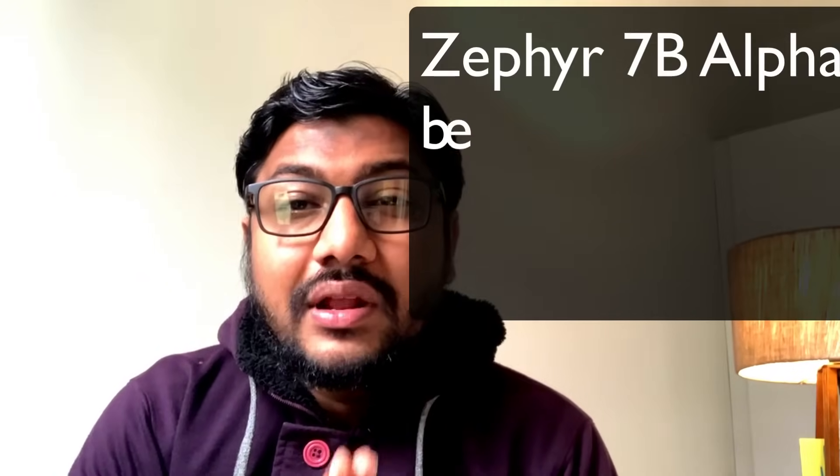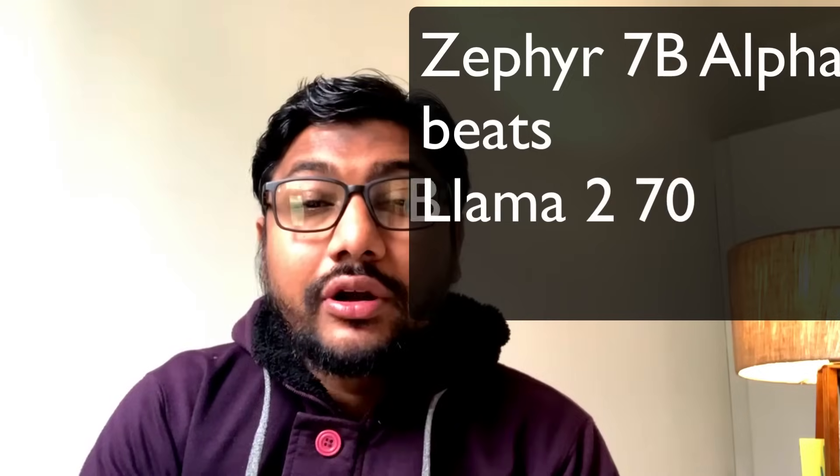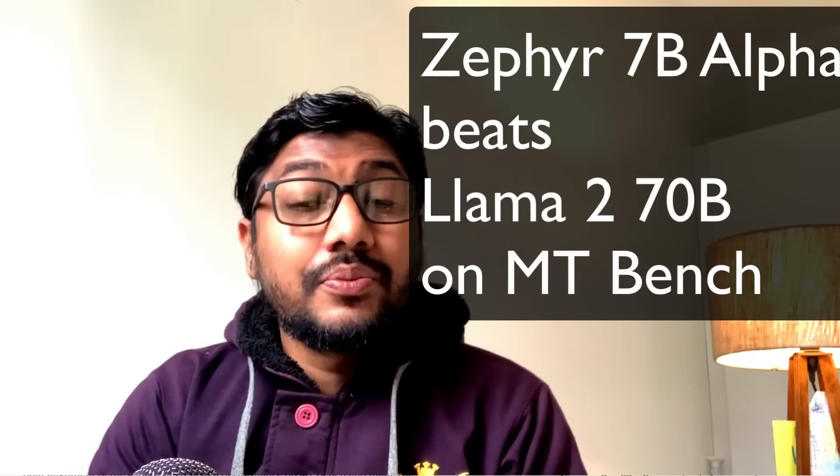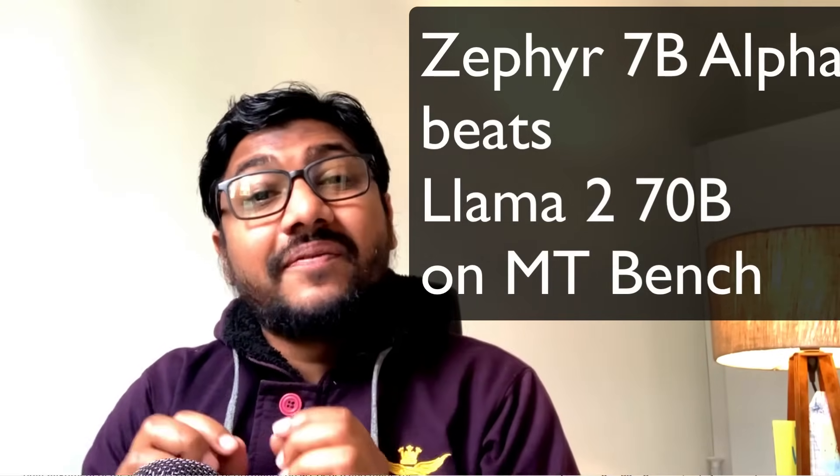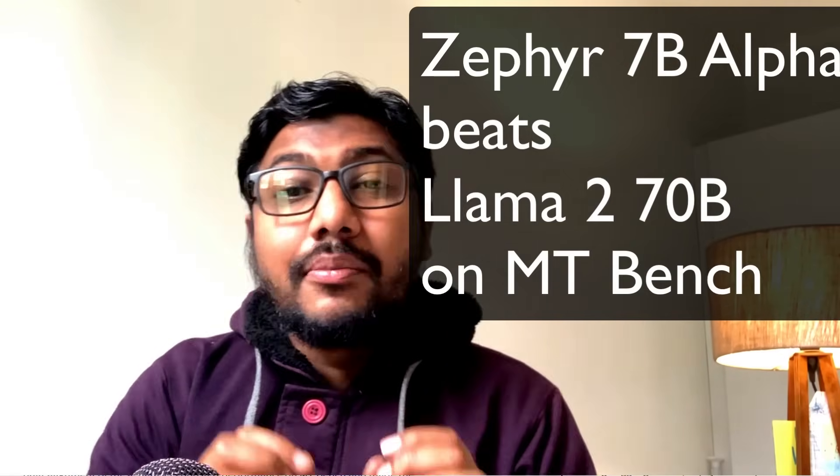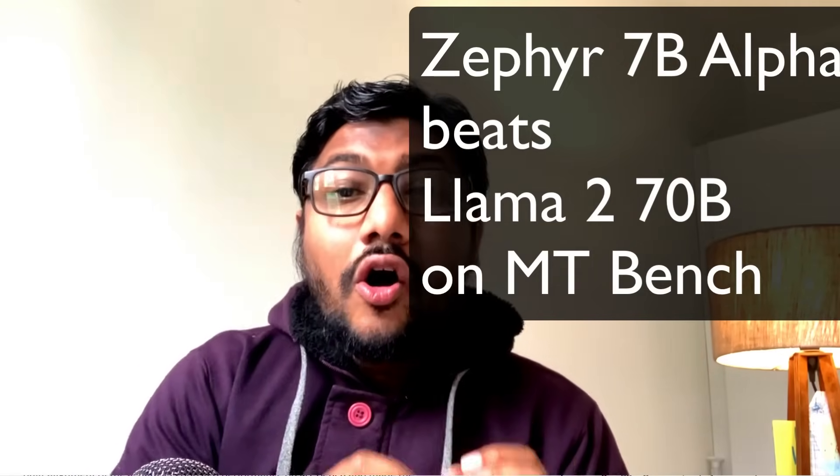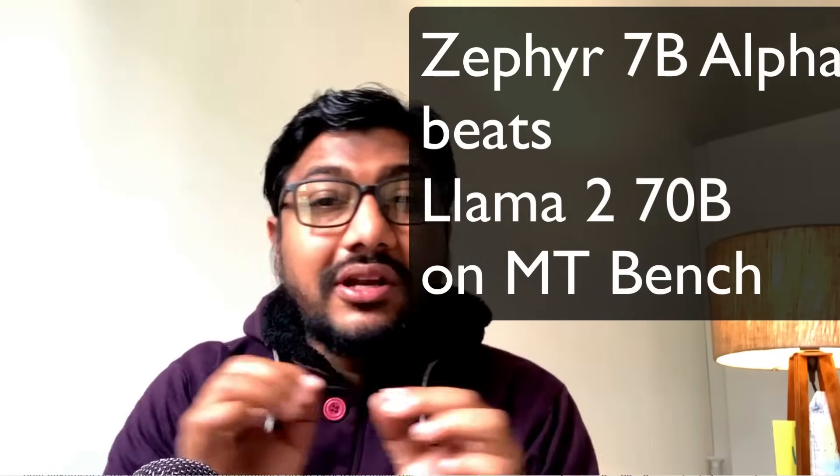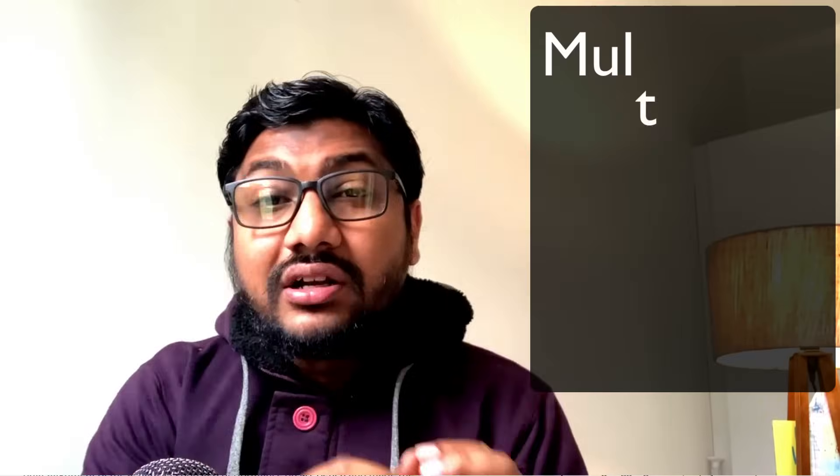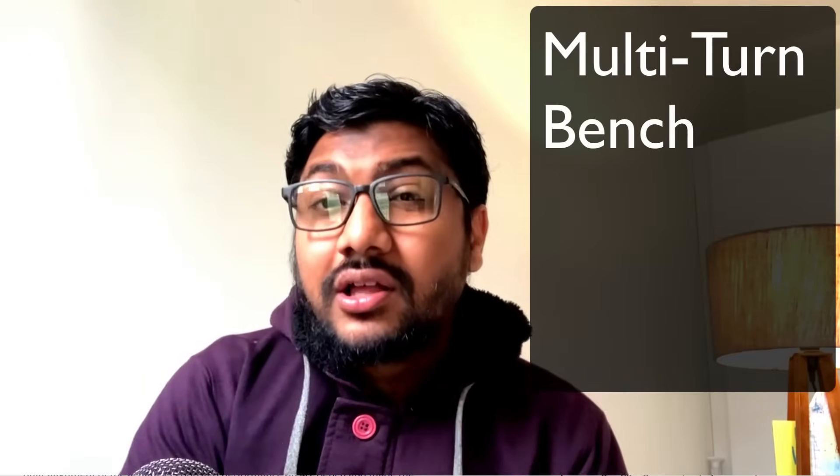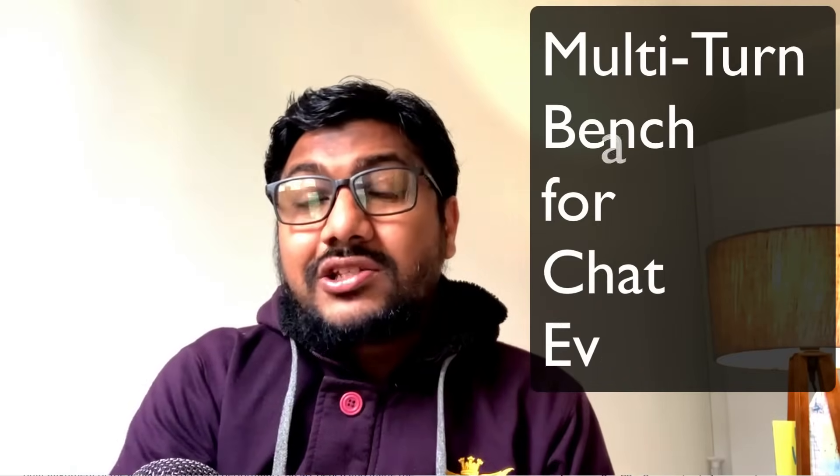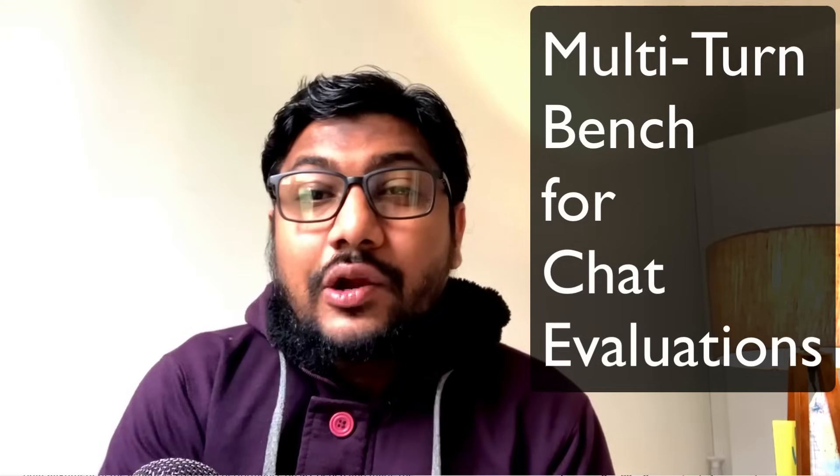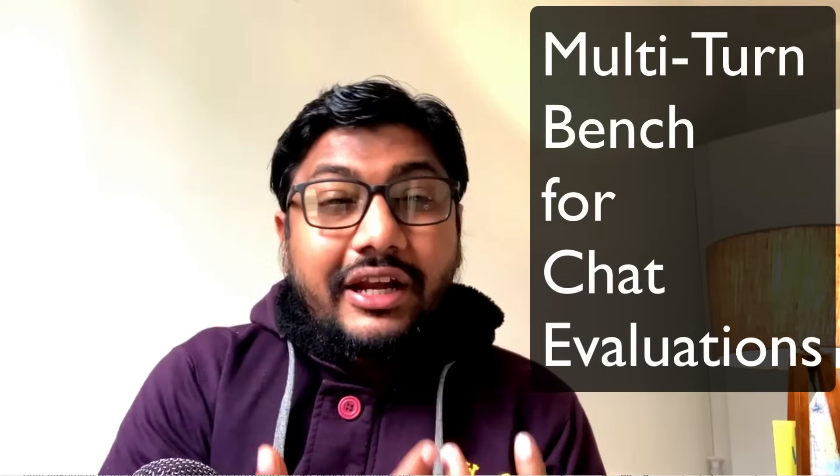Hey what's up coders, welcome to One Little Coder. We have a new 7 billion parameter model that manages to beat the 70 billion Llama2 model on the MT-Bench. MT stands for multi-turn benchmark, which evaluates the capabilities of a chatbot. How did it manage to beat it? That's the secret sauce, which is not so secret anymore.